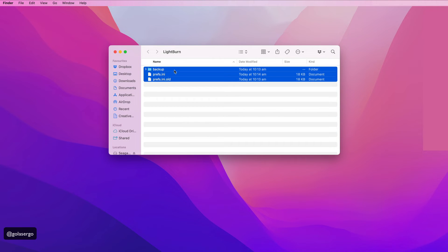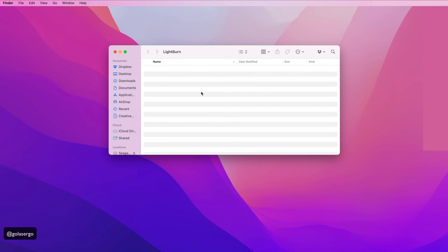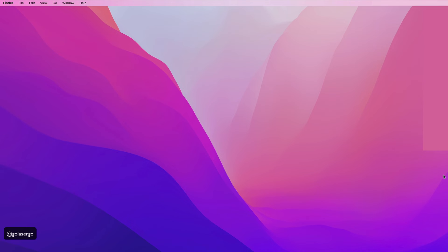So I'm just going to close it. Now all I need to do is select all those files, right-click, and select 'Move to Bin.' I'm on a Mac so that's my option, but on Windows you might see 'Delete' or something similar. Just delete them, and then we can reopen LightBurn.